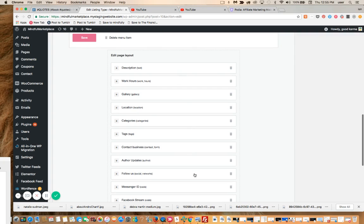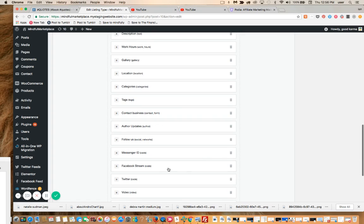All of these things here are the elements or code blocks that are displayed on the front end of the directory: Description, work hours, gallery, location, categories, contact, Buddy Press, Messenger ID, Facebook stream, Twitter stream. All of this is what you see on the front side.